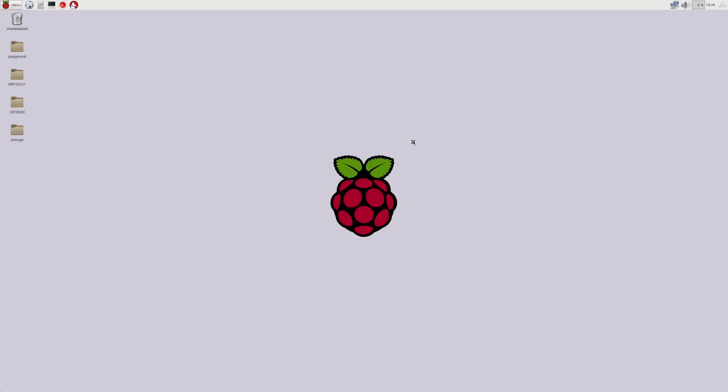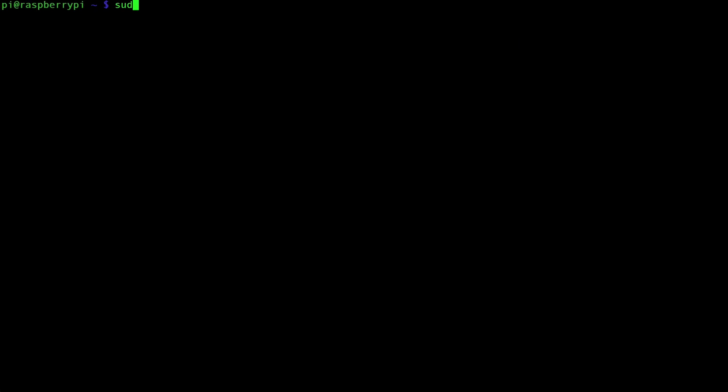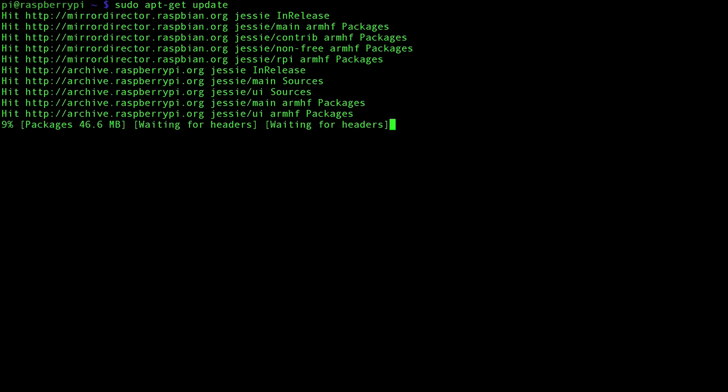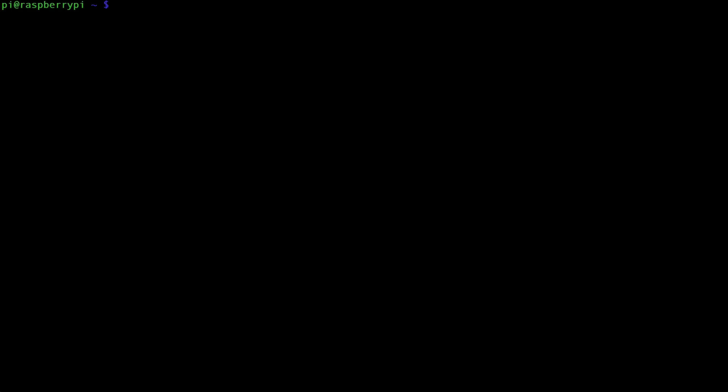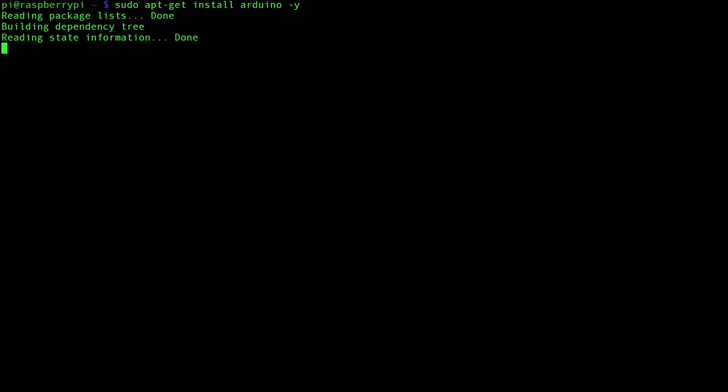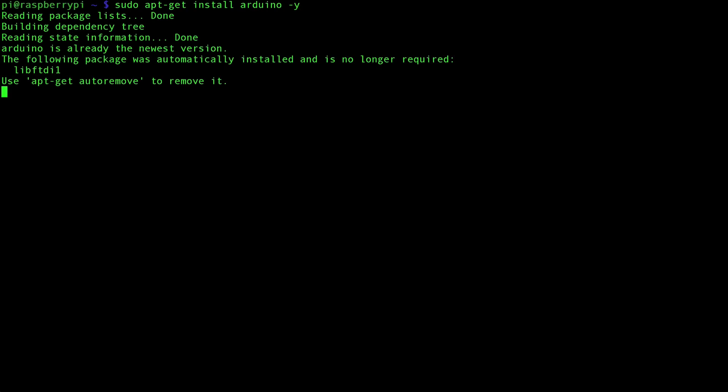So now we're going to have to do a few things on our Raspberry Pi. First, we're going to want to open up an instance of our terminal. I have mine open here. Type in sudo apt-get update, and this will take a moment. Now that that's done, we can install an instance of Arduino IDE. So type in sudo apt-get install Arduino, and yes, you want to install it. I already have mine installed, so this didn't take very much time at all.